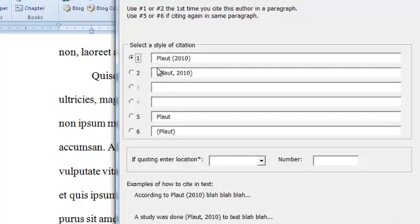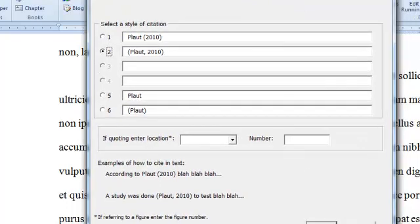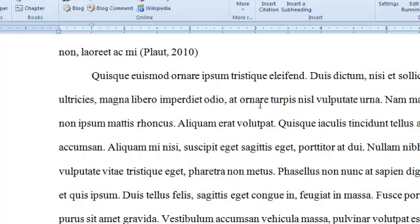And now it's prompting me to put in the citation. And I want to use this style right here. I'm going to click OK. And now here is my citation.